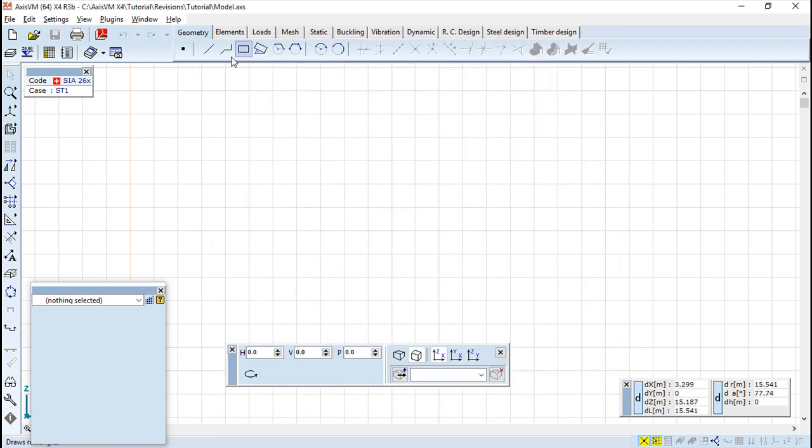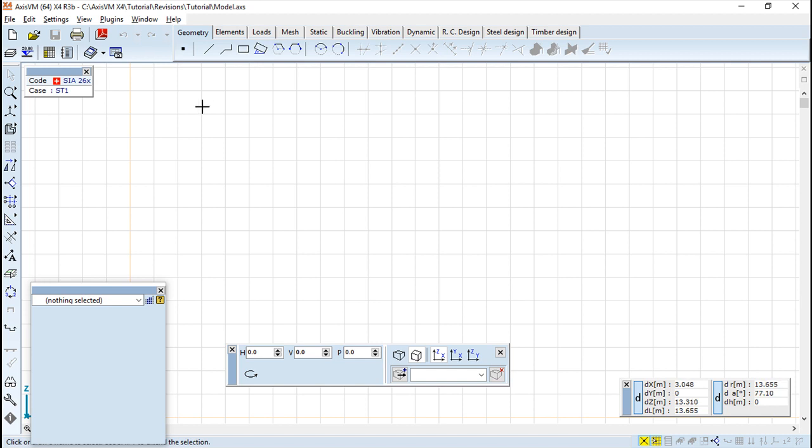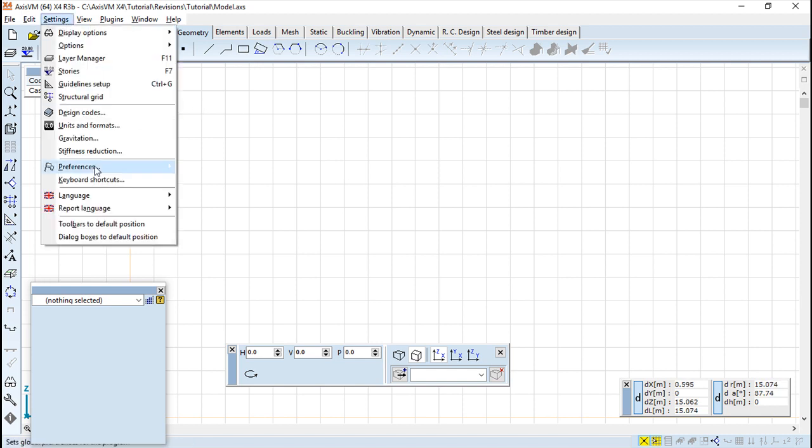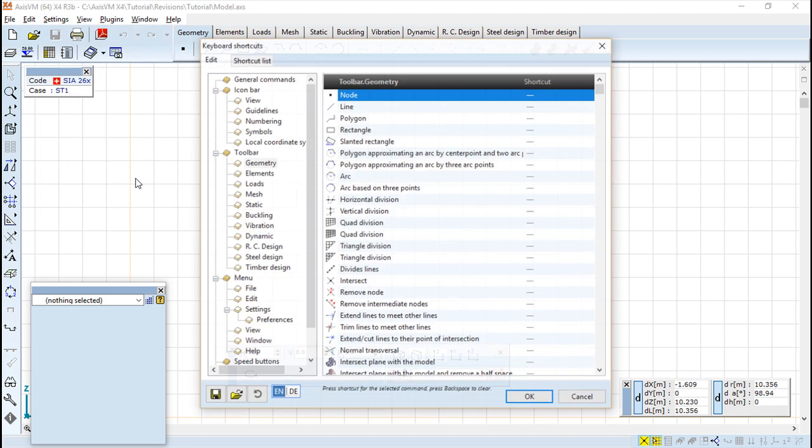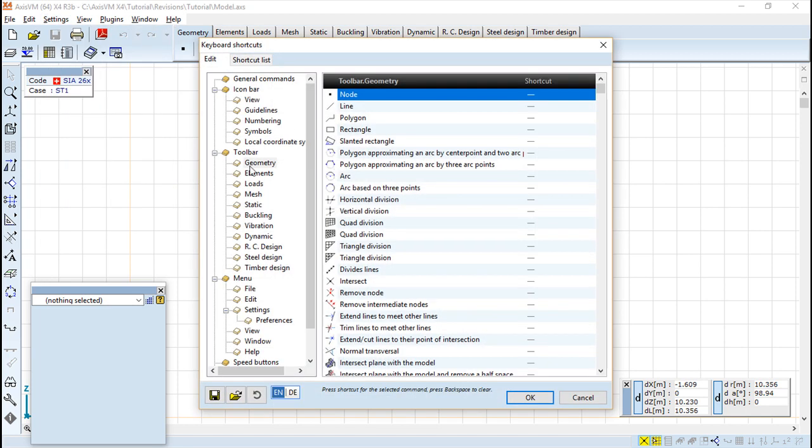So if I go to geometry and now if I say N it will not select. I'm clicking on the N and it will not select the function, but if I go there again keyboard shortcuts, toolbar geometry N.